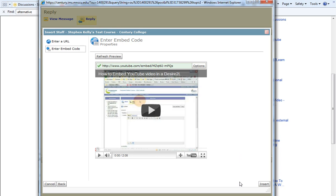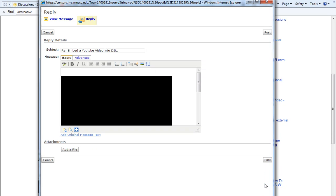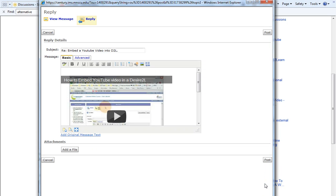Lastly, I will click the Insert button in the lower right-hand corner. And finally, to post our video, I will click on the Post button.